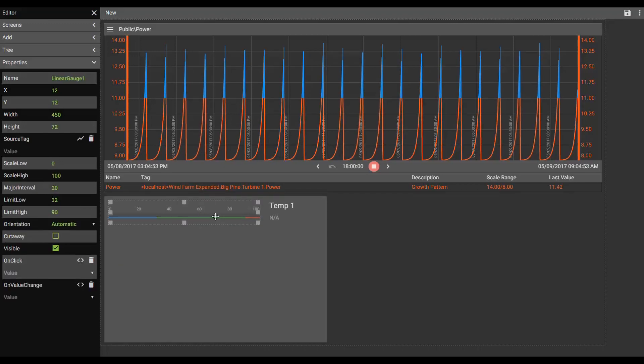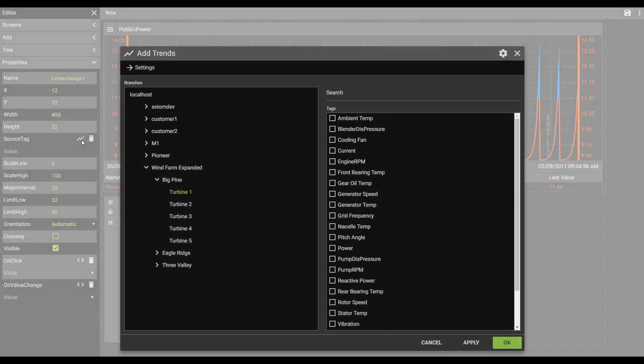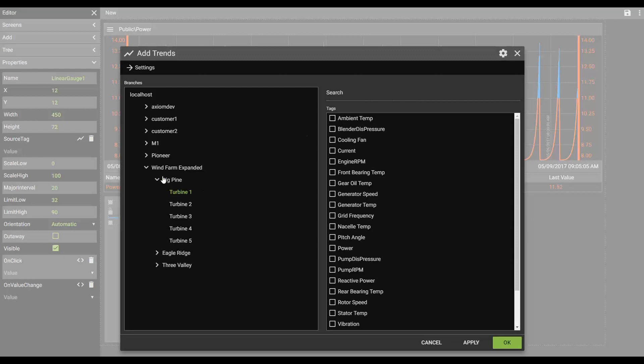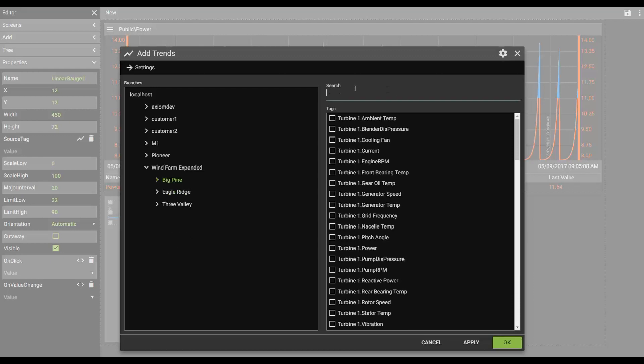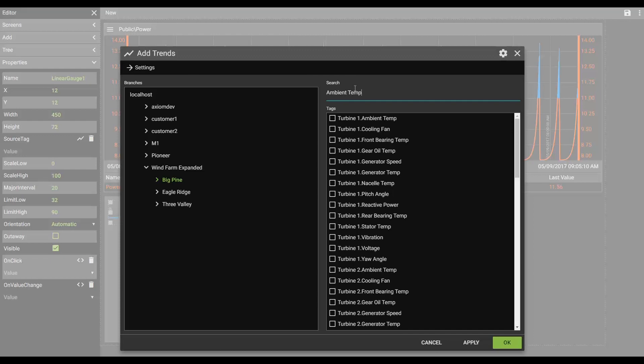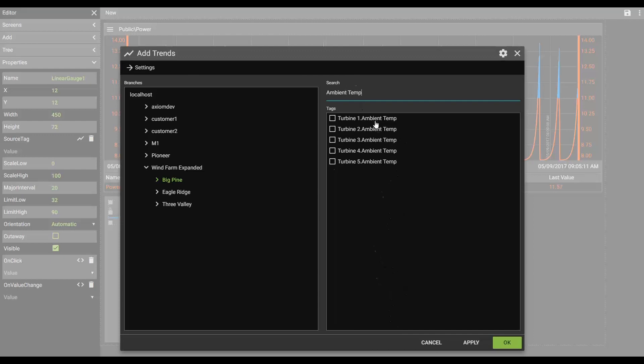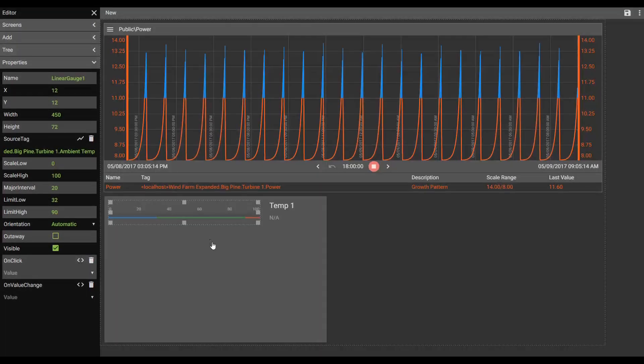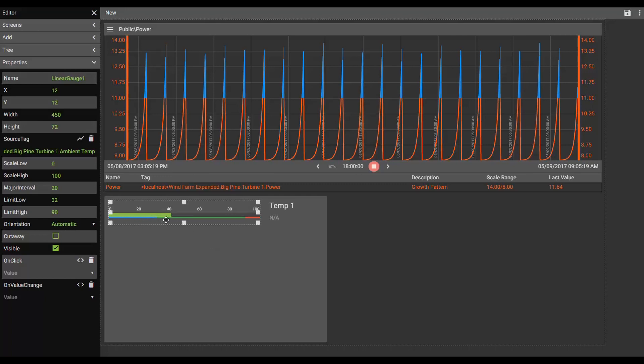So I'm going to go ahead and associate this tag. And I'm going to be in a wind farm here looking particularly at this turbine and set of turbines, and we'll search for ambient temps. And we'll make that number 1. So the value comes in. You can see just like that.